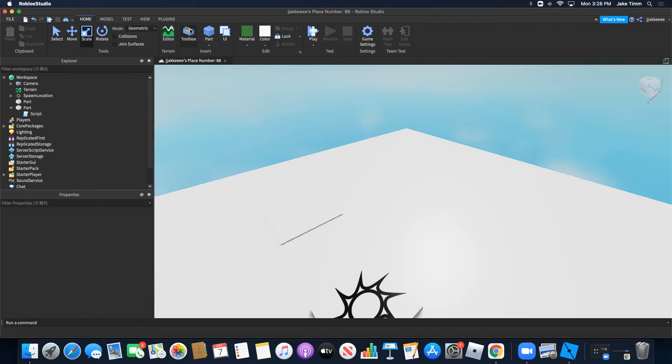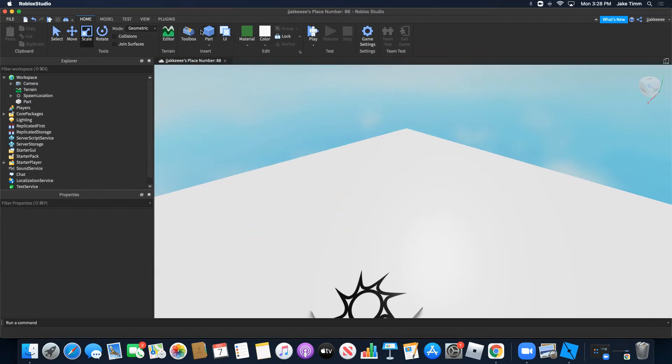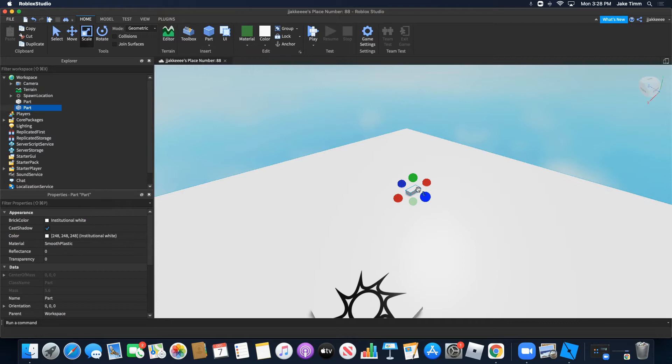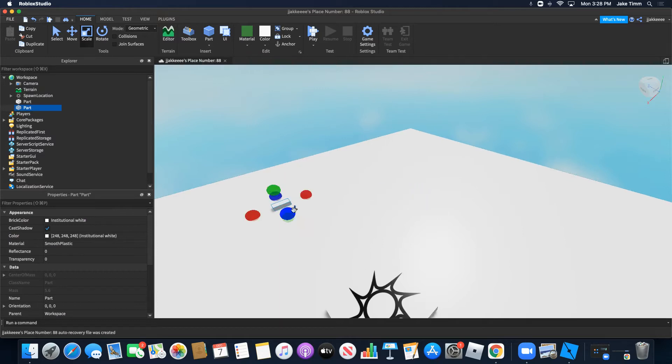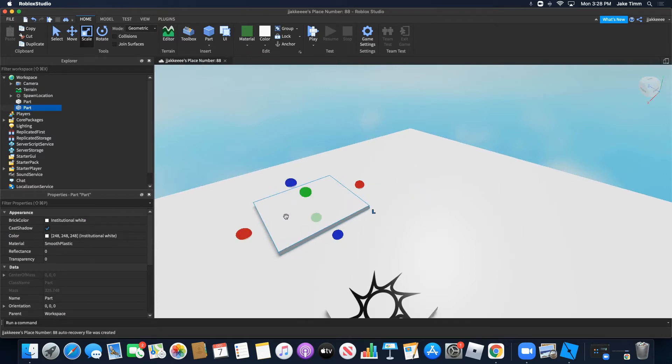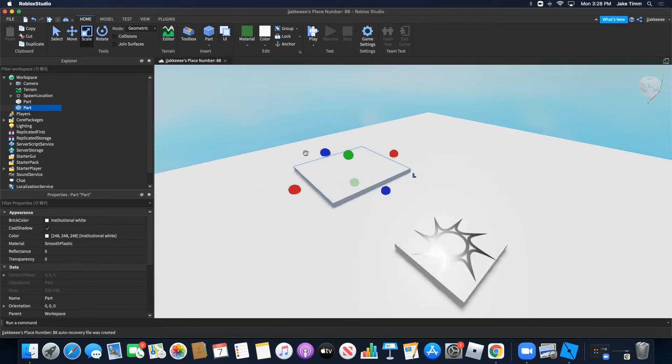We're going to start off basic. We're going to get rid of that and add a new part. It can be anything. Don't use a model. Just go up here and enter a new part.